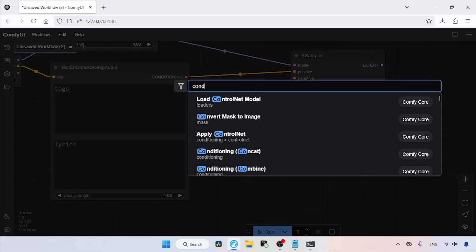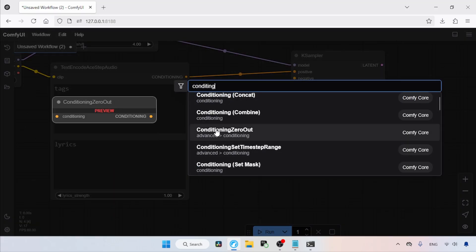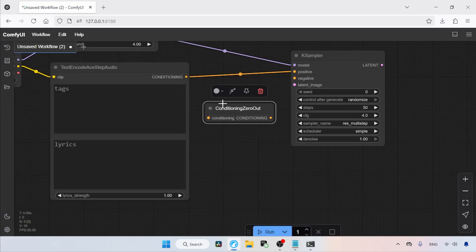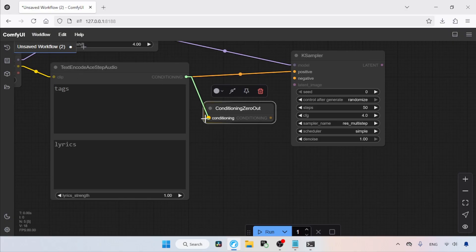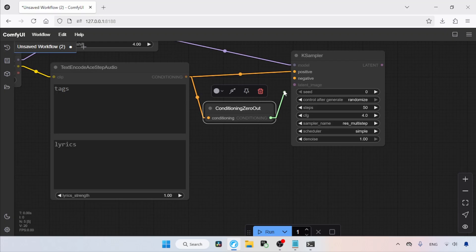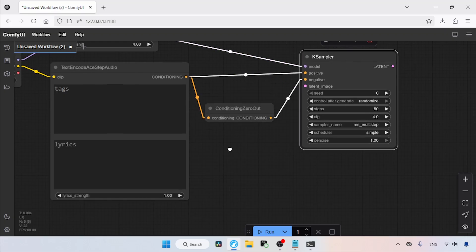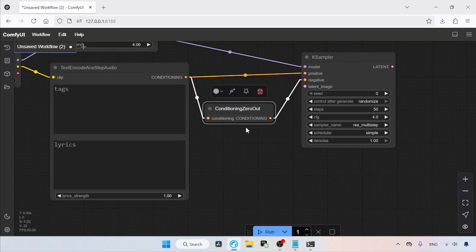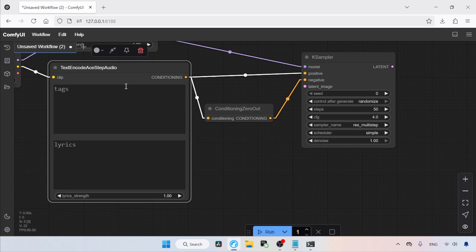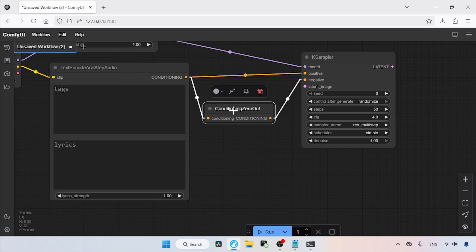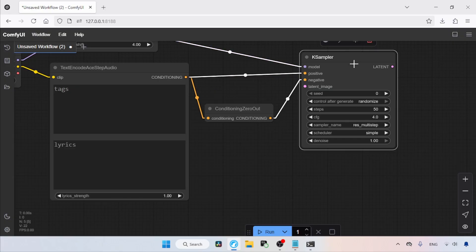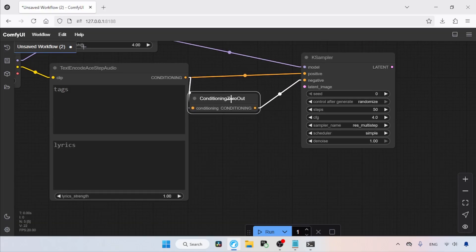Next, add a node called Conditioning Zero Out. Connect the conditioning output of the text encode ASTEP Audio node to the conditioning input of the Conditioning Zero Out node. Then connect the conditioning output of the Conditioning Zero Out node to the negative input of the K-Sampler node. So in our case, what does this node do? By using this node, we can skip adding a separate prompt for negative conditioning. Simply put, it ensures that the conditioning signal coming from the text encode ASTEP audio will be zeroed out before going to the negative input of K-Sampler.